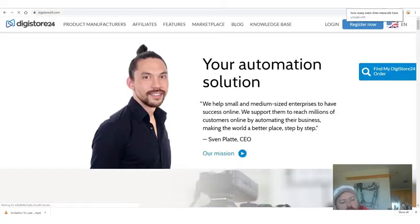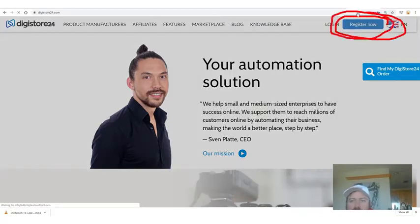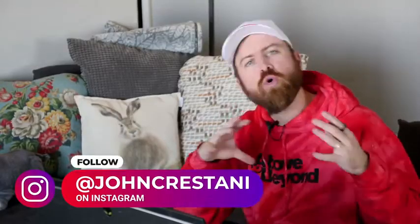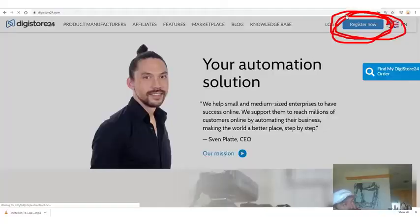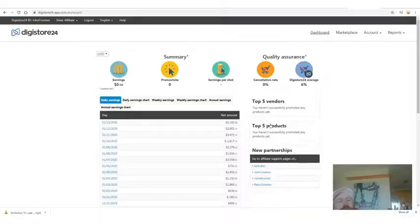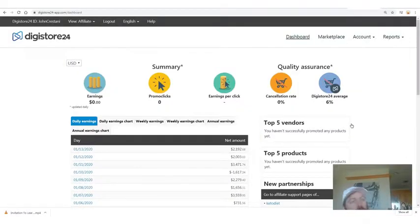You're going to want to go to Digistore24 and click 'Register Now.' Digistore is an affiliate network based in Germany but they're all over the world, and they pay out affiliates over a quarter billion dollars a year. They work with any country in the world and will pay you one of three ways: via PayPal, via bank wire, or via check. You need to register, fill in the required fields, and when you log into your account you'll be able to see how much money you earn.